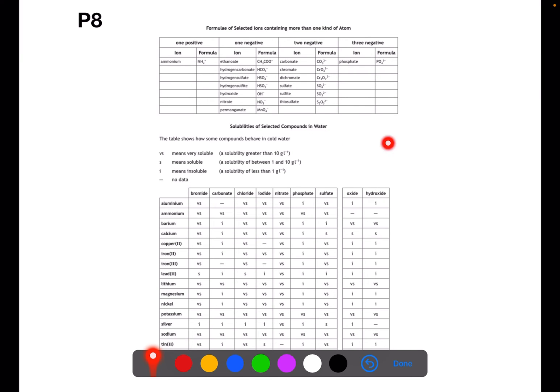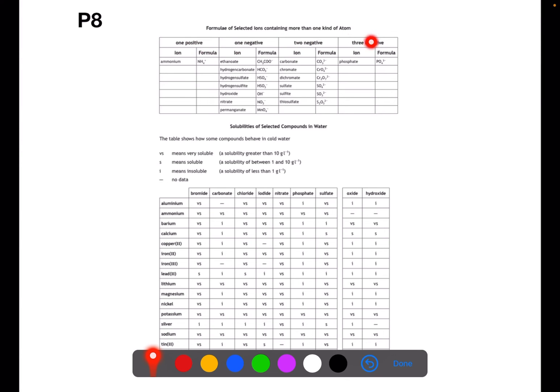At the top of page 8 you have the group ion table. Where you have compounds that end in ATE, you want to look at page 8. Each of the columns is for a different charge of group ion. This charge relates to the valency of the group ion.